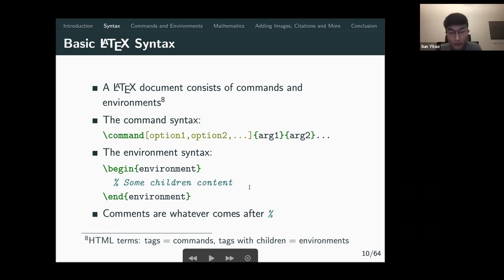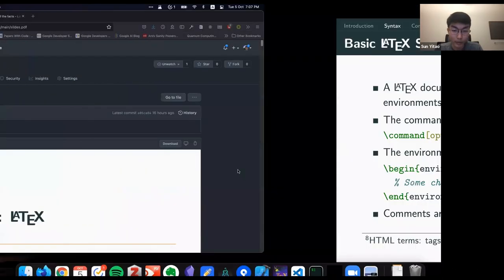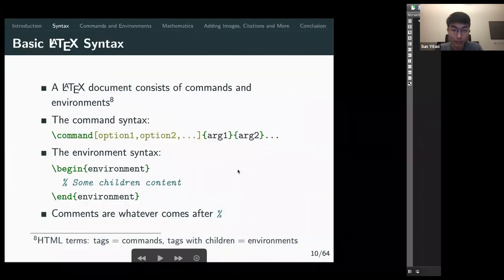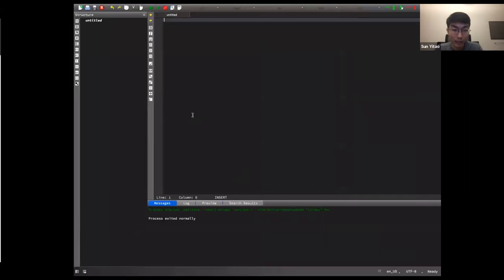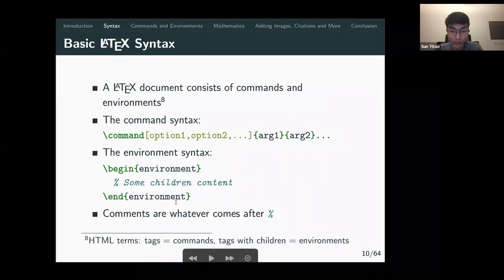For comments, you use the percentage sign to write comments in LaTeX. I'll do a quick demo of some of this stuff later.